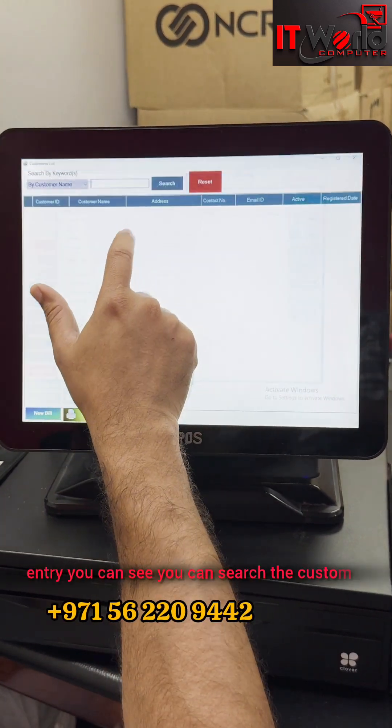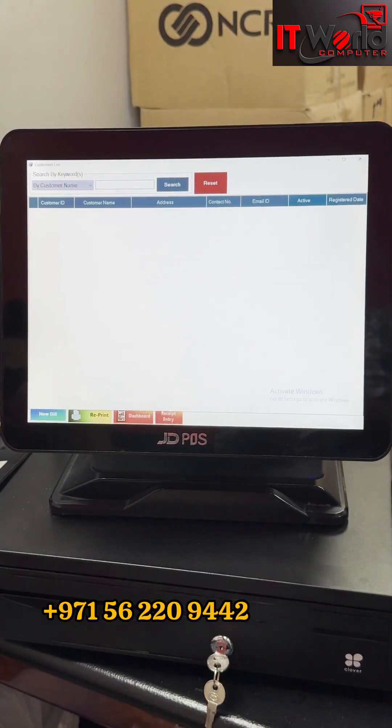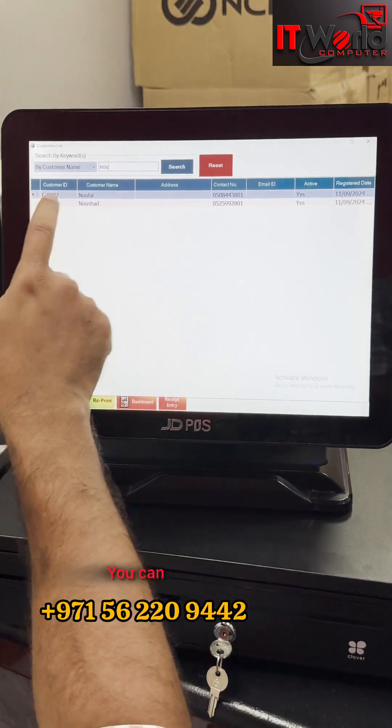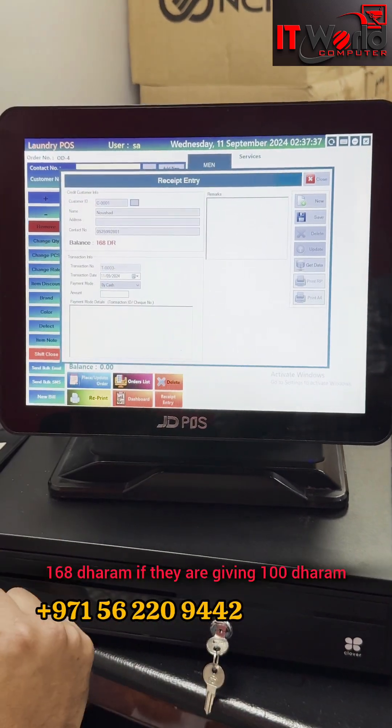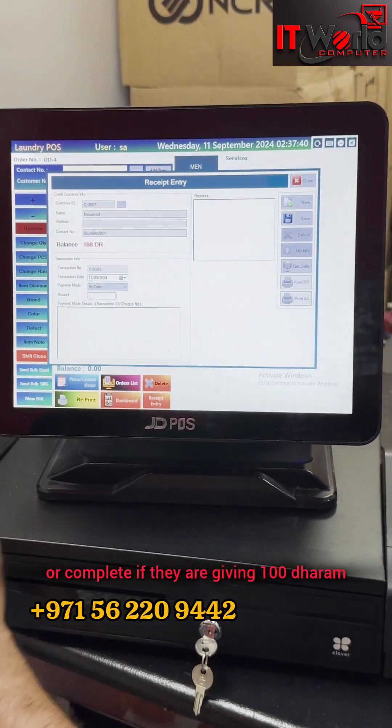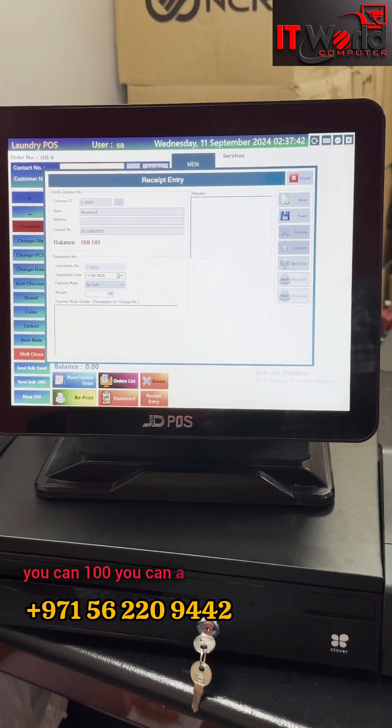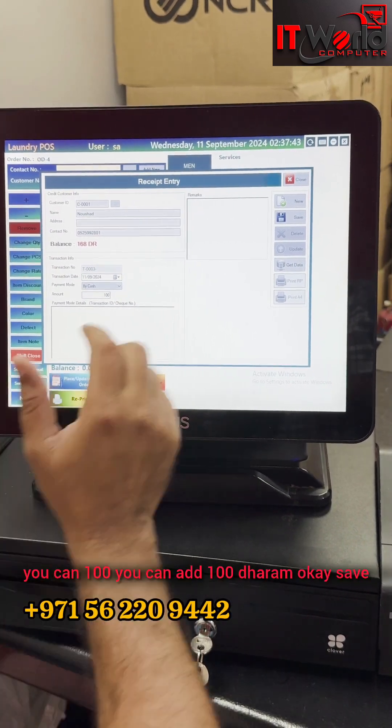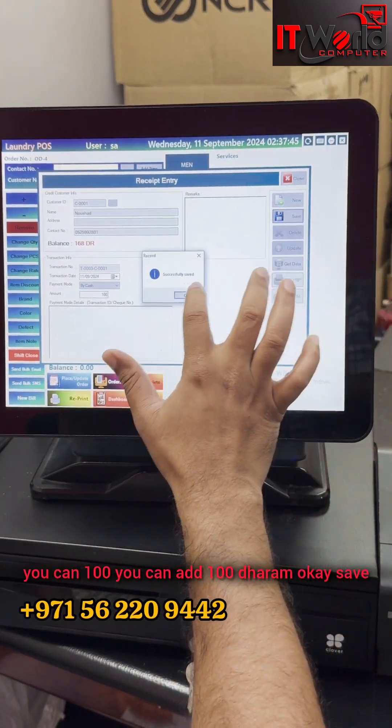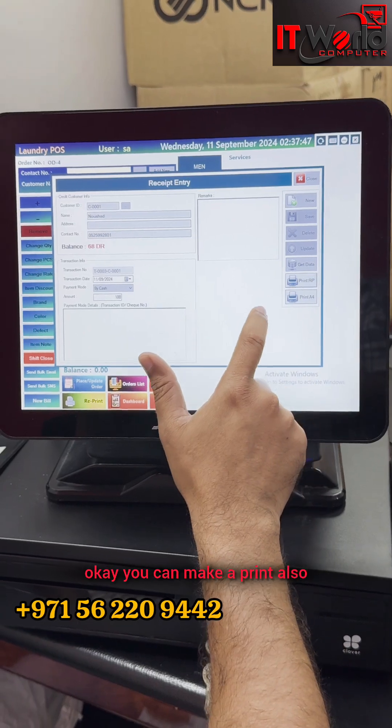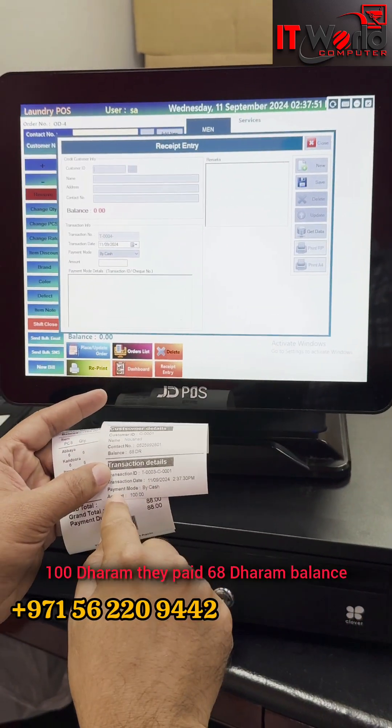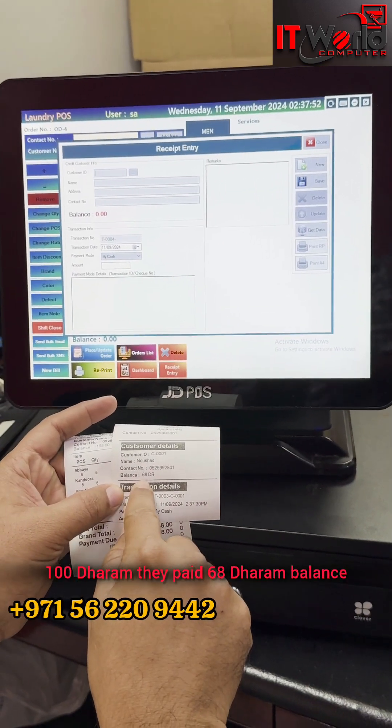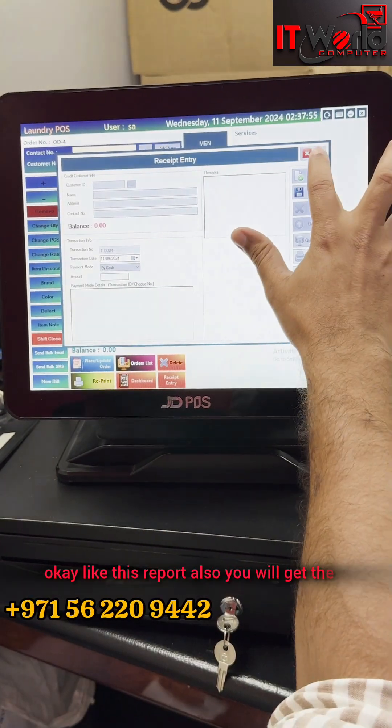You can search the customer name. You can see that your shop 168 dirham. If they are giving 100 dirham, you can enter 100, you can enter 80 dirham. Save. You can make a print also. You see 100 dirham they paid, 68 dirham balance.